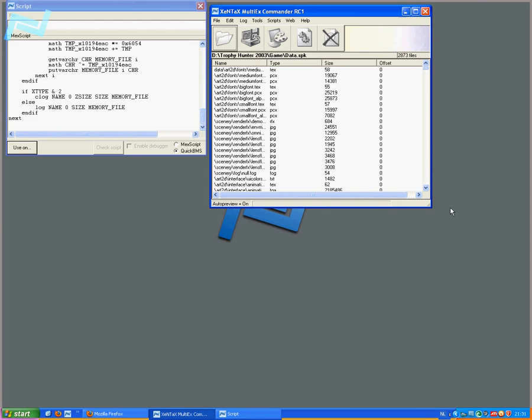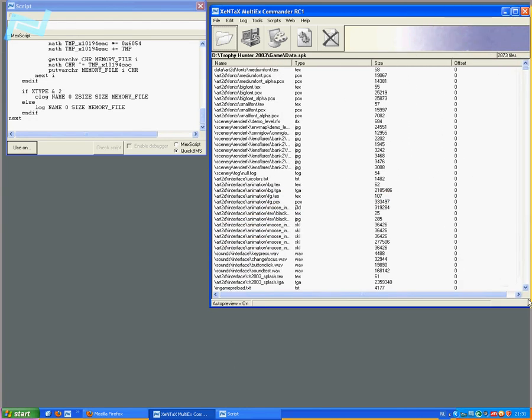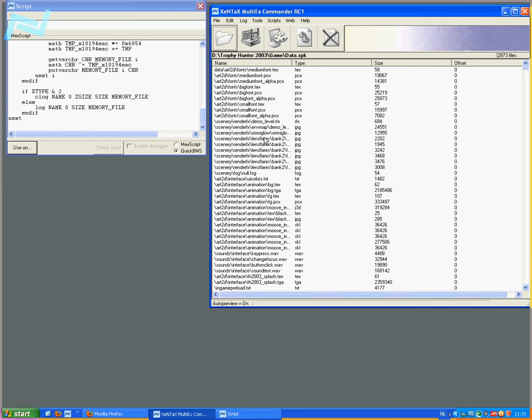MultiX Commander. Note that the offset of every file is zero. This is of no concern because each file will be extracted by QuickBMS and not by MultiX Commander itself. To view something, just click